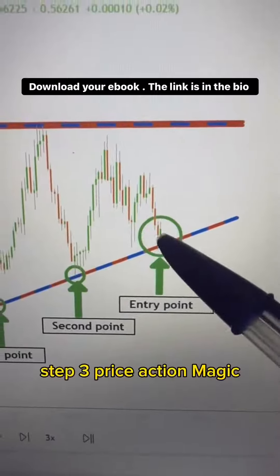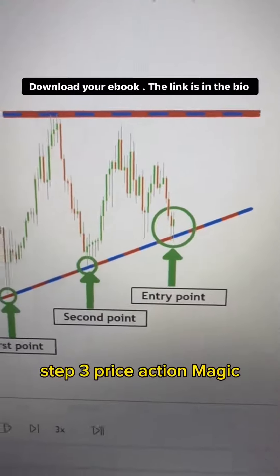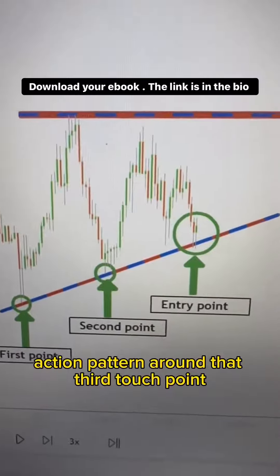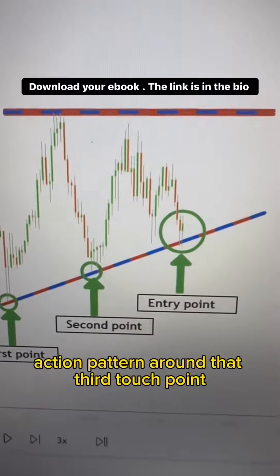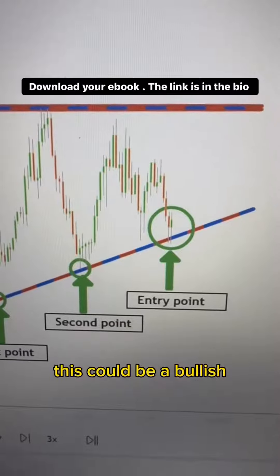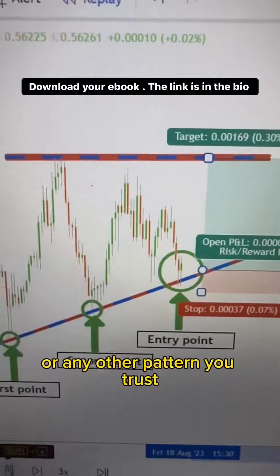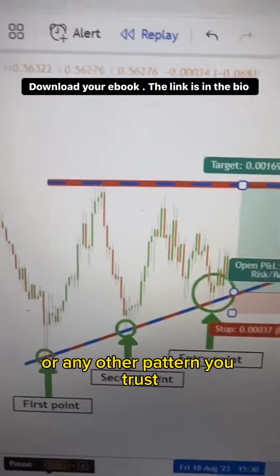Step 3: Price action magic. Look for a price action pattern around that third touch point. This could be a bullish engulfing, a hammer, or any other pattern you trust.